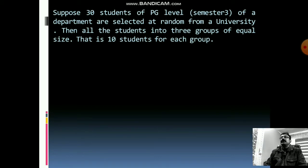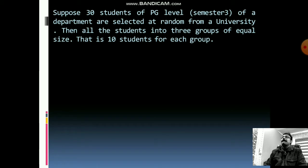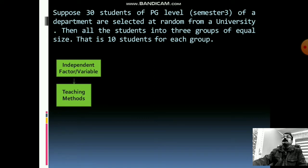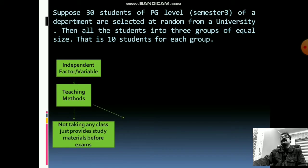We have started in this way: we randomly selected 30 students from PG-level students from one university — suppose from the department of economics. The 30 students are divided into three groups, each group consisting of 10 students. The independent variable in this case is teaching method. We are assuming teaching method is the independent variable, and we are also assuming that three types of teaching methods are available.